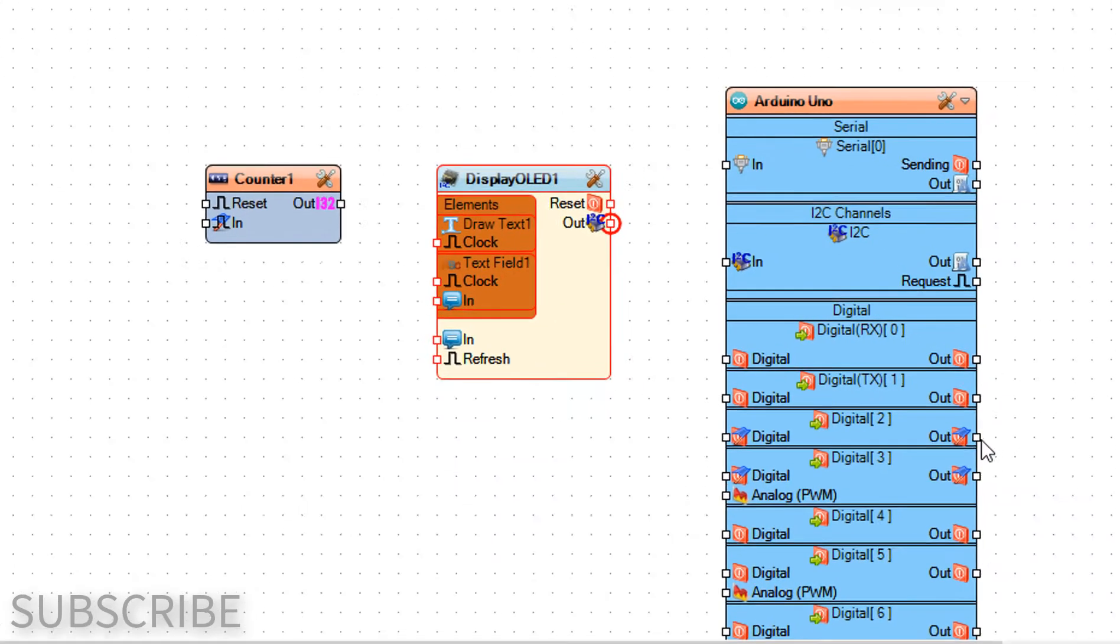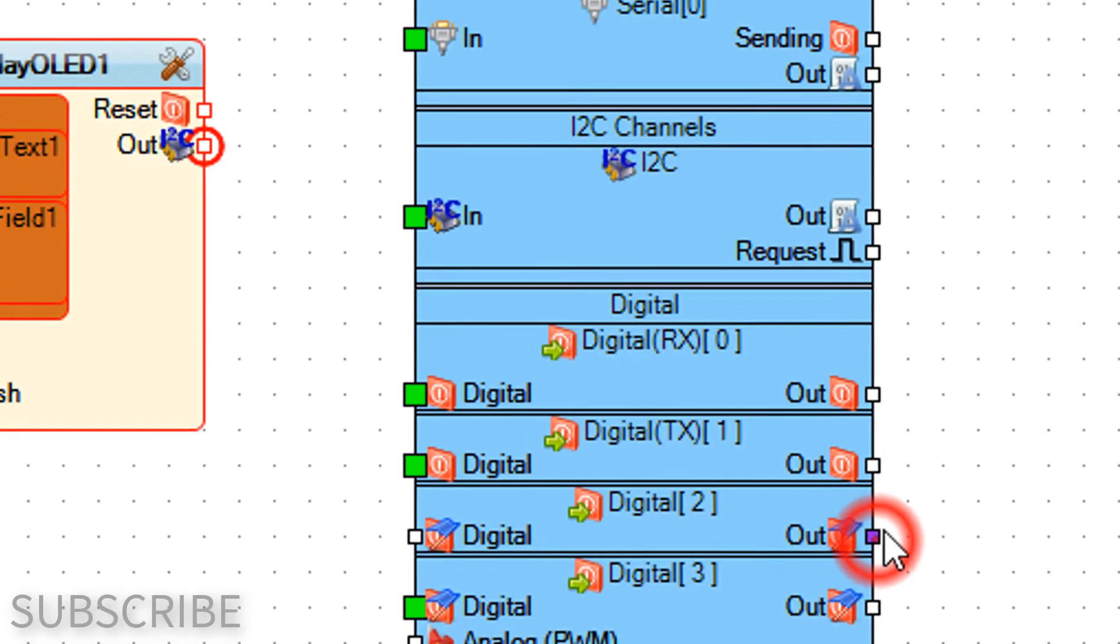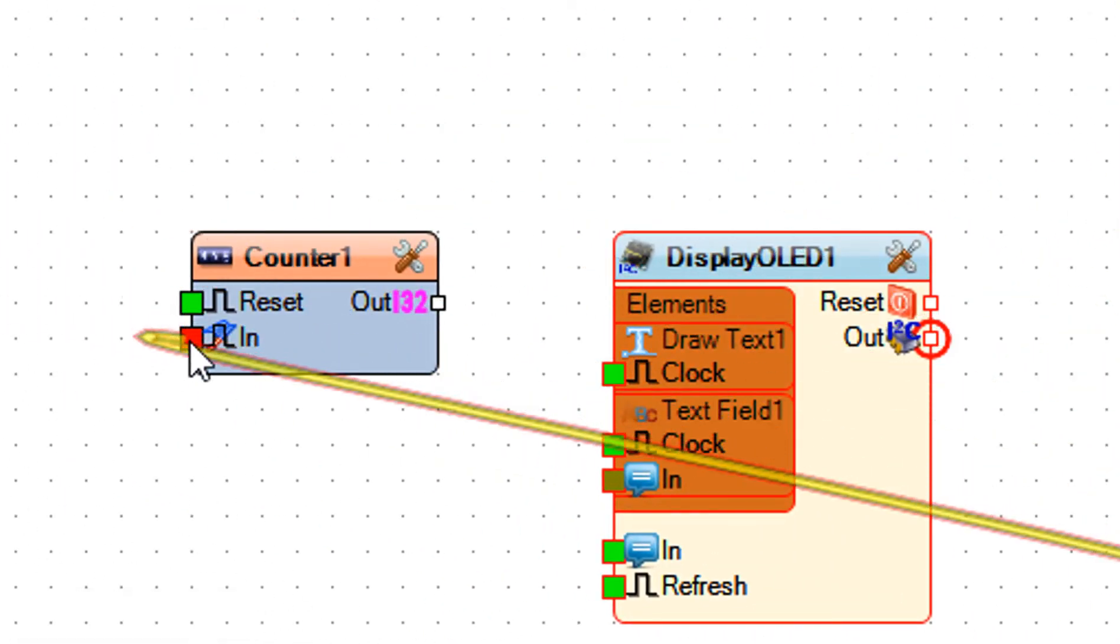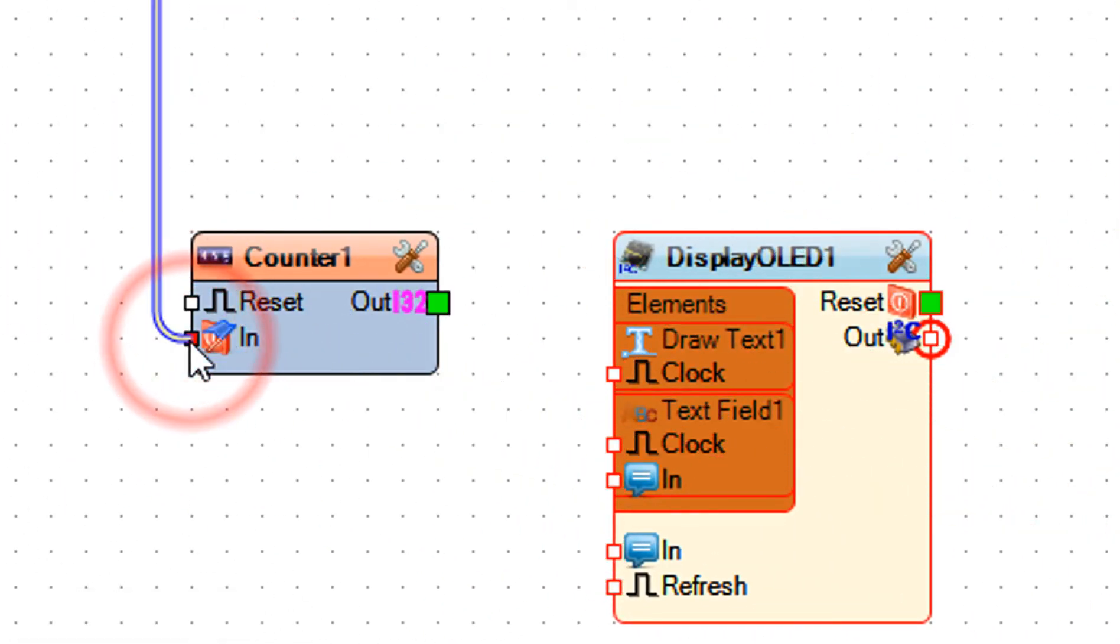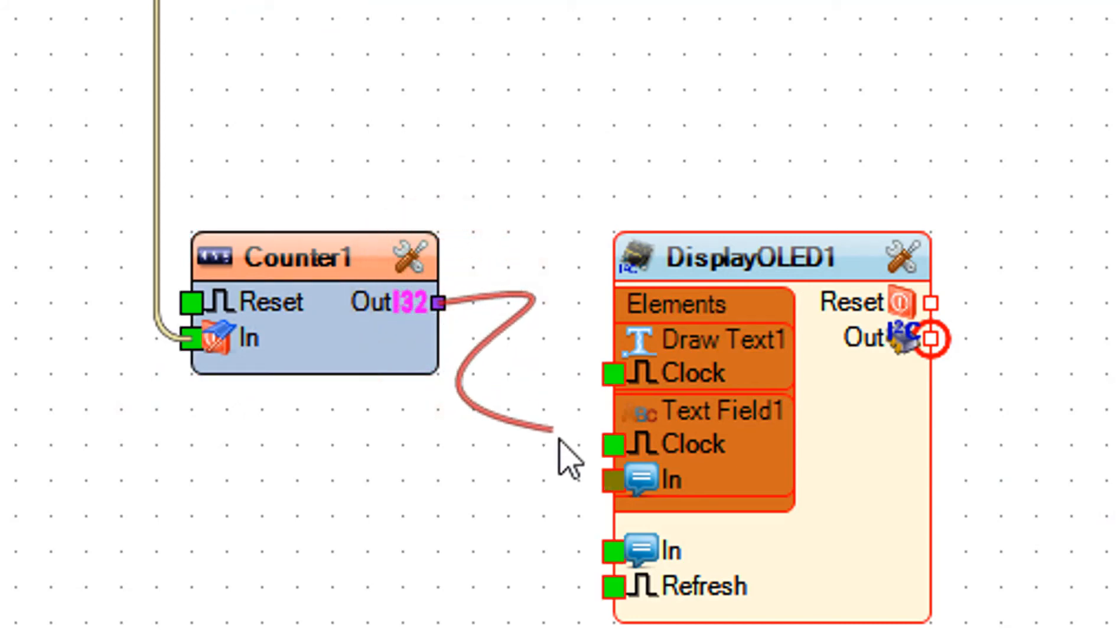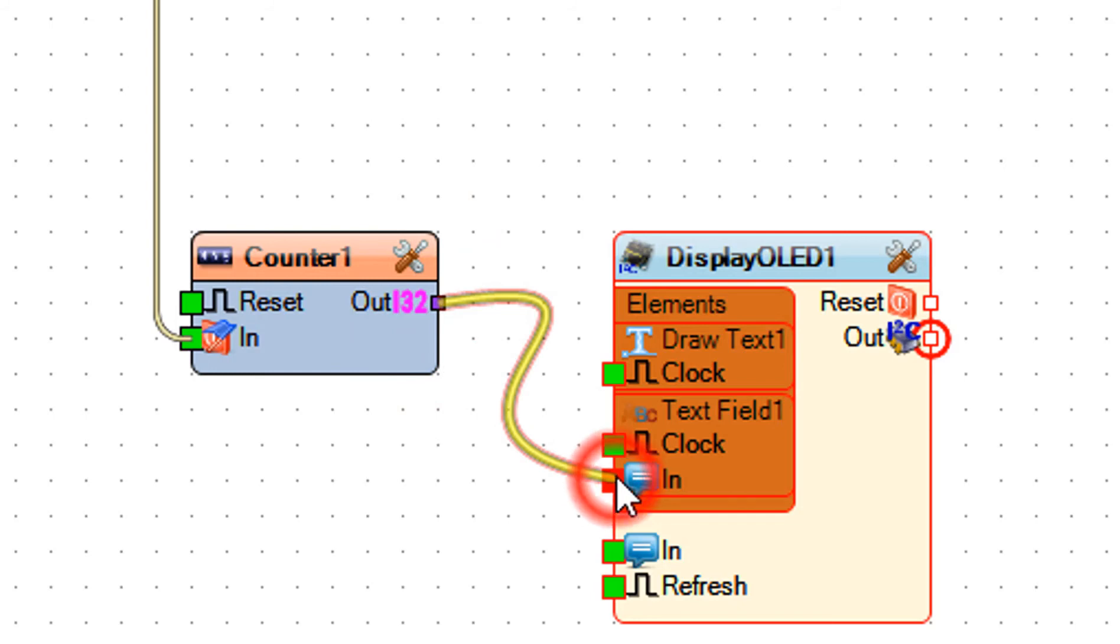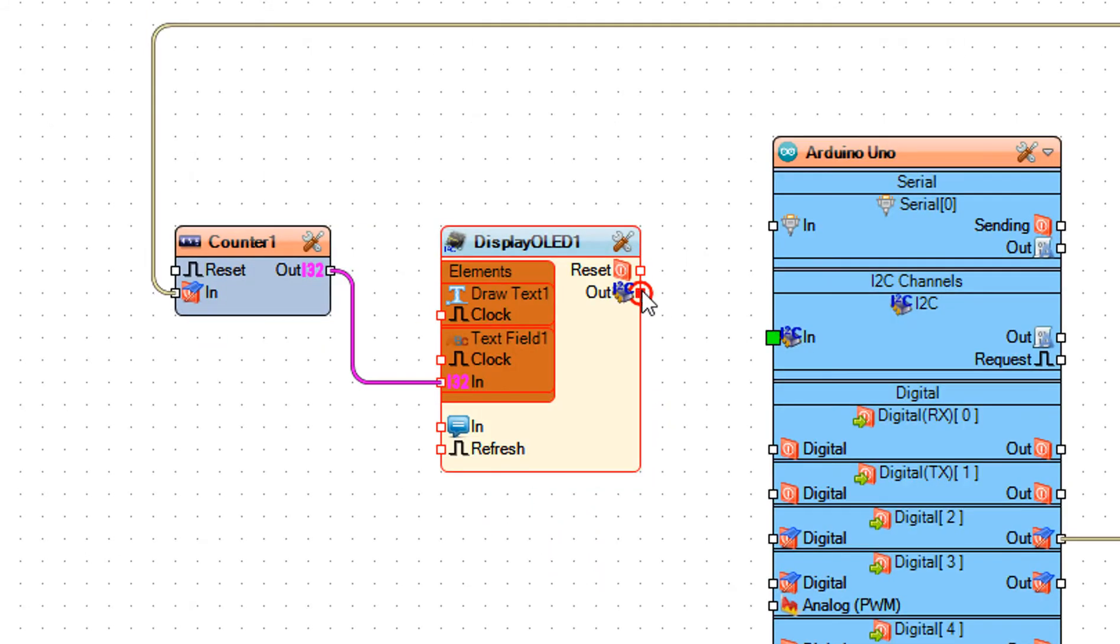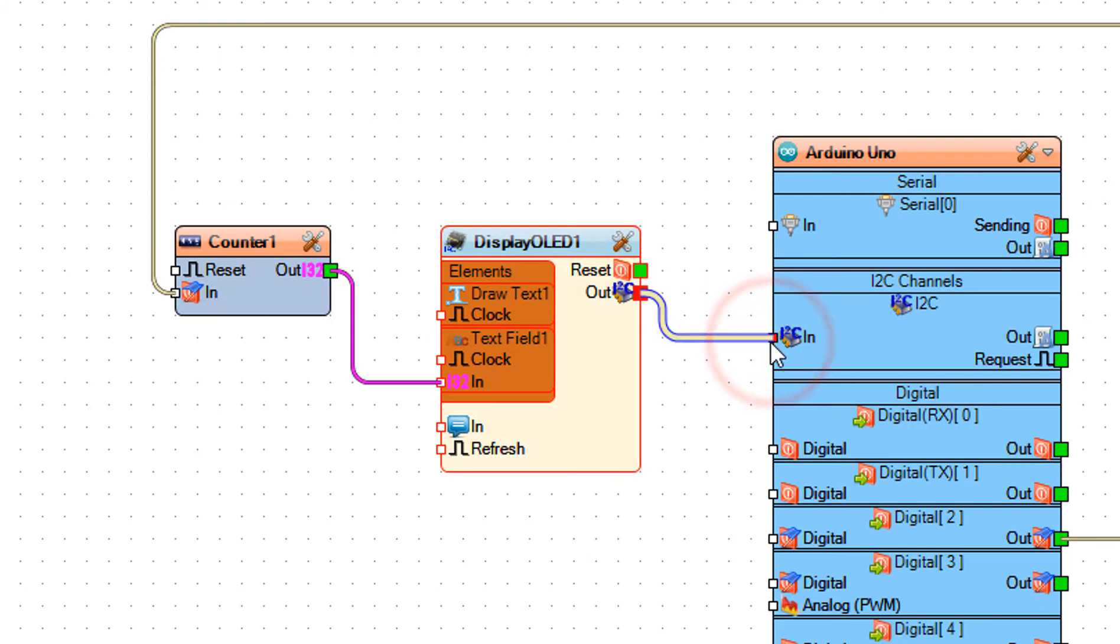Connect Arduino digital pin 2 to counter 1 pin in. Connect counter 1 pin out to display OLED 1 text field 1 pin in. Connect display OLED 1 pin I2C out to Arduino pin I2C in.